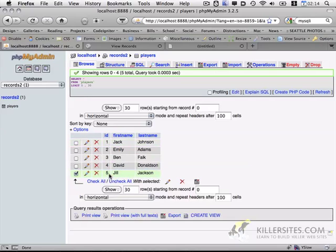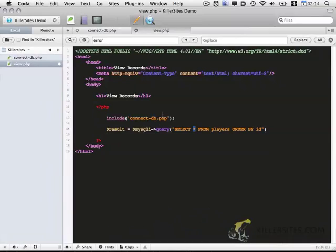So it's going to return this and it'll be ordered by ID, one will be first, five will be last.